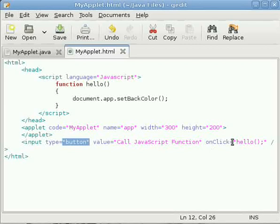When the button is clicked, the hello function is called. That is, I have specified within the onclick attribute and I have set it as hello. Hello is a JavaScript function.